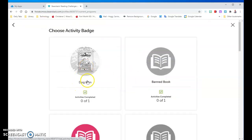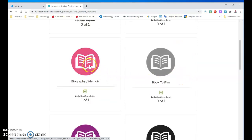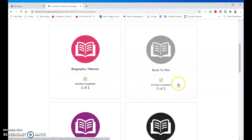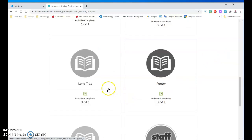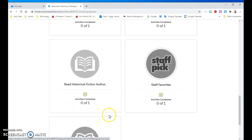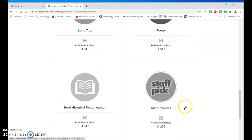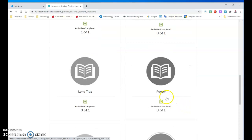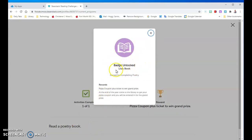I'm going to do activities. We have: read a Dog Man book, read a book that is banned — Captain Underpants was banned, Harry Potter was considered banned — read a biography, a book that is now a film, a favorite series (I read a Junie B. Jones book and that's one of my favorite series), a book about food, a book with a very long title, a poetry book, read historical fiction — All That I Survived is historical fiction — read a staff pick (maybe ask one of your teachers what their favorite book was and read it), or a book with travel in it. These are the 10 different activities to complete. I'm going to do the poetry book because I did read one — it was Neon Aliens Ate My Homework by Nick Cannon. I'll check that I read a poetry book and now I have another badge unlocked.